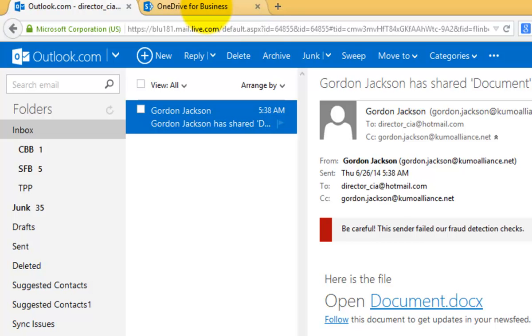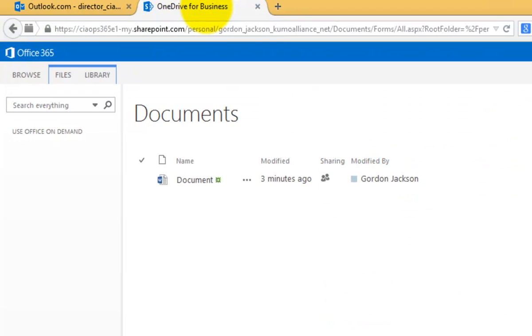So that's the benefit of using a Microsoft Live ID or sending to a Microsoft Live ID.